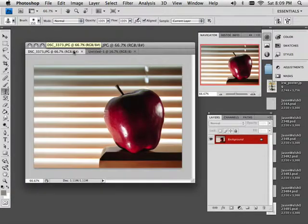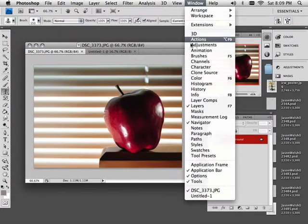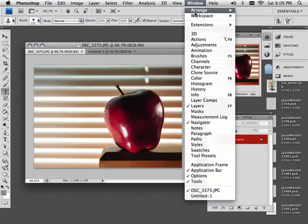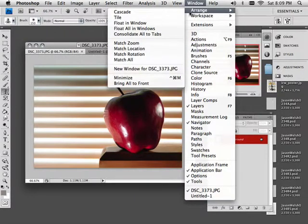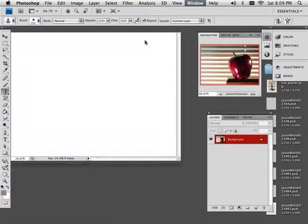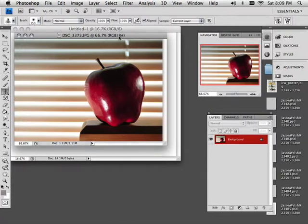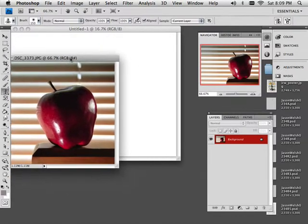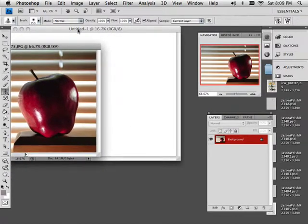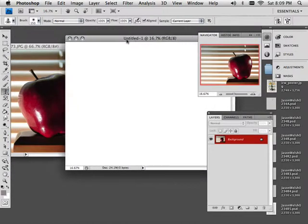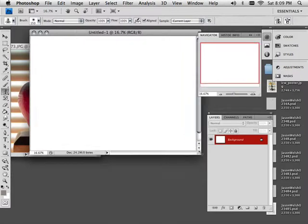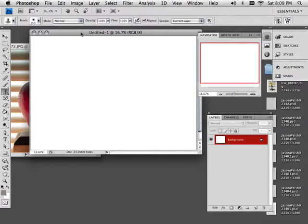Now what I'm going to do is make this so it floats. And I do that by going into here, Arrange, Float all in windows. That way I can put the apple over here and start showing you how to kind of steal color away from it and use it within this painting.